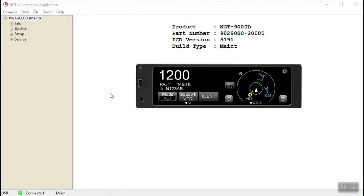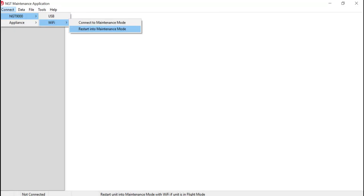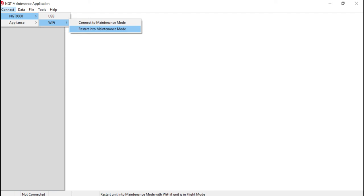Next we need to enable the MPC tool to talk to the NGT 9000 via the Wi-Fi connection which we have just established. You will go to connect in the top menu of the MPC tool and then you will go to NGT 9000. Then you will go to Wi-Fi. Select restart into maintenance mode. A dialog box will then appear asking to restart into maintenance Wi-Fi requested. Select the OK button. After this, you will be able to configure the NGT 9000 unit.